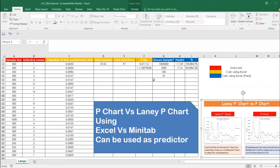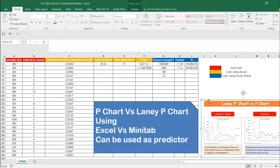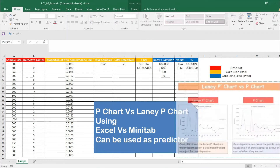Let's come back to the P chart and Laney P chart chapter. In Excel, we manually calculated the proportions, found the P-bar as the weighted average, and learned that attribute data can also be used as a predictor — not generally used, but in some cases it can be.